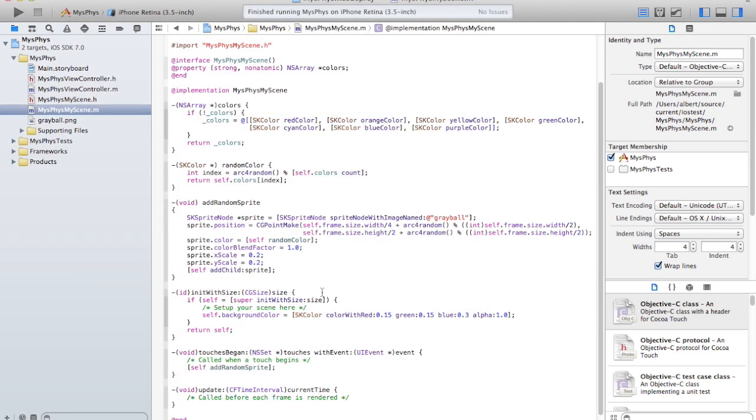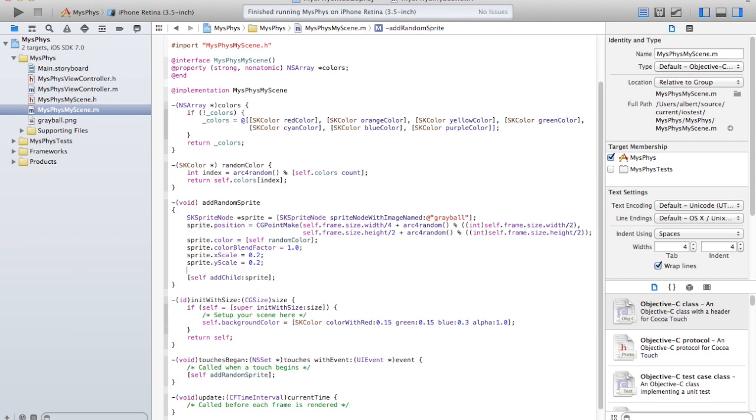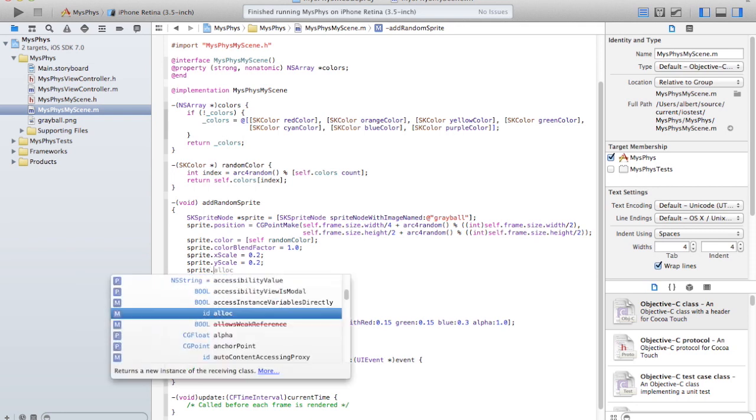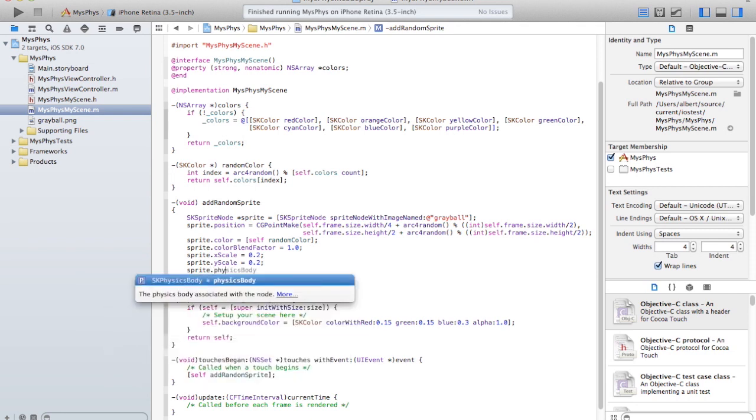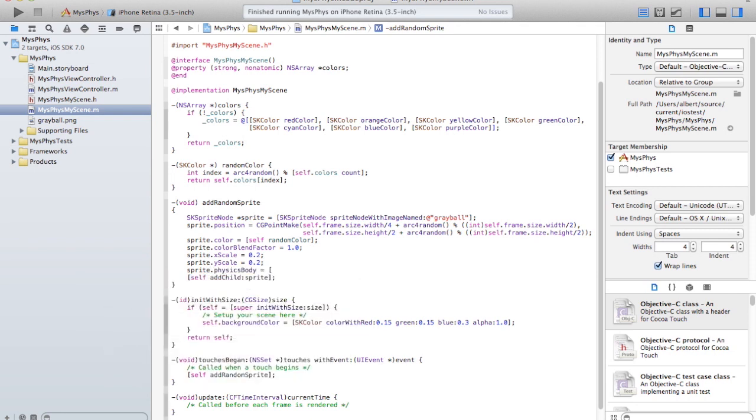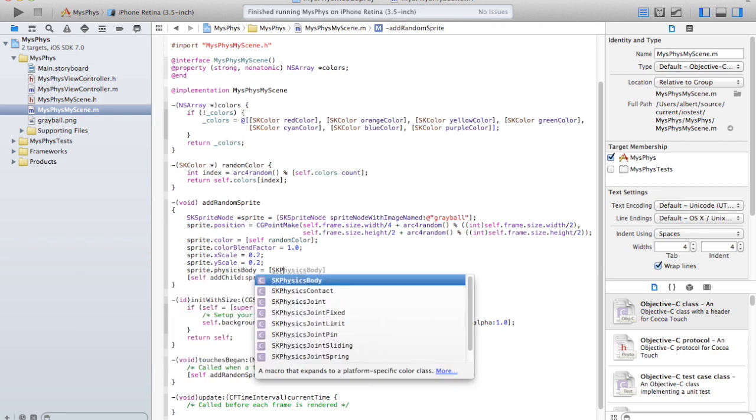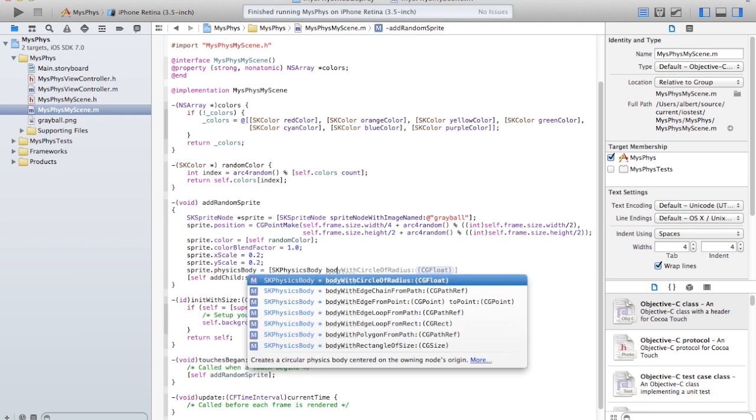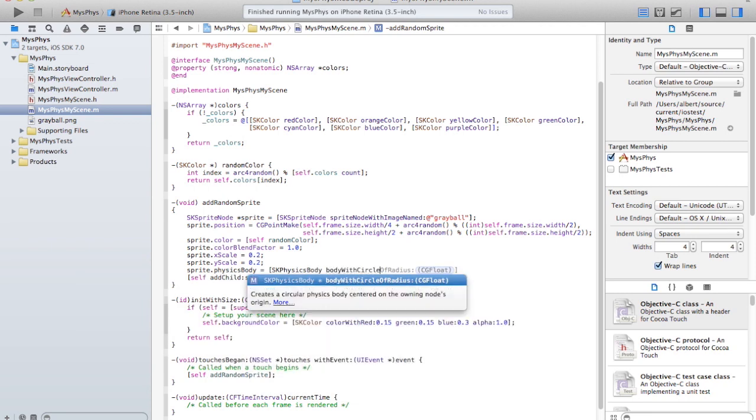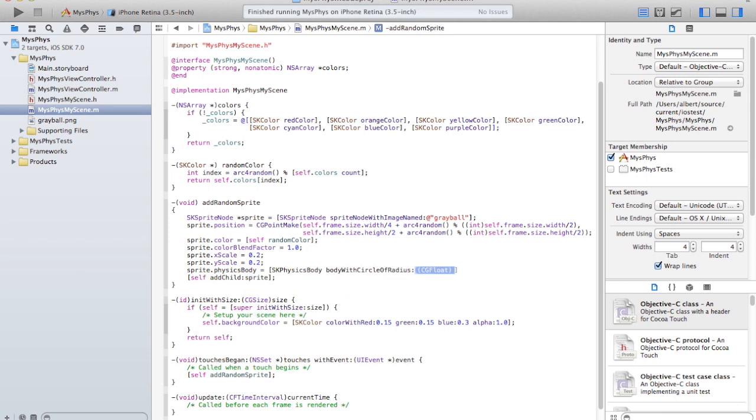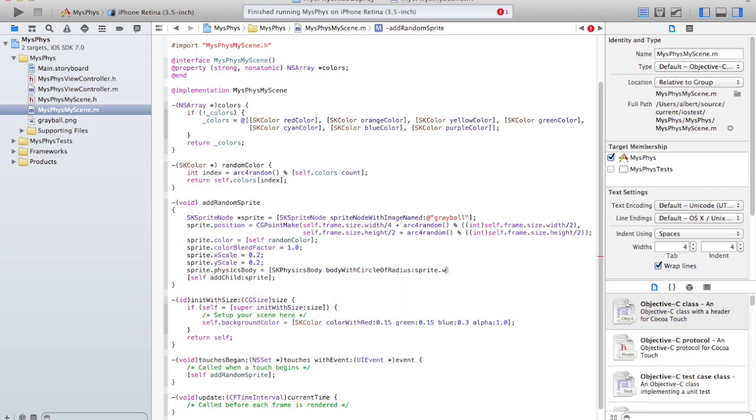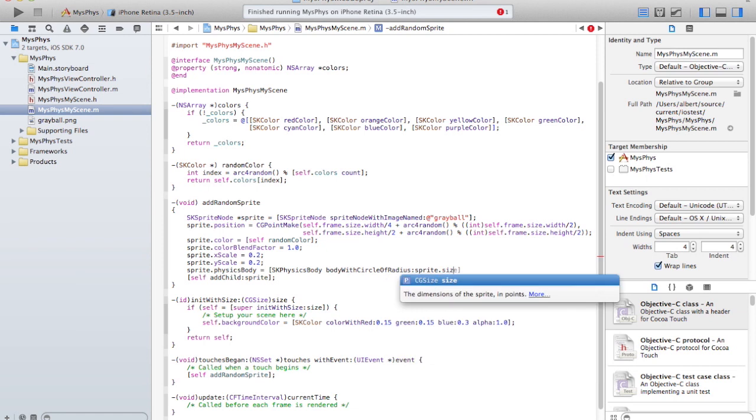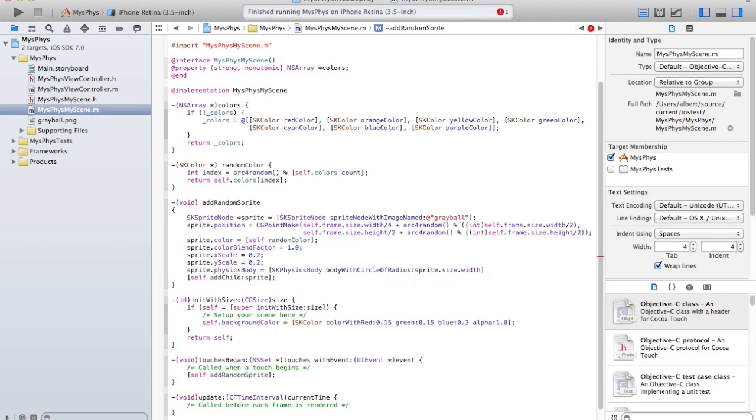And I can add physics to those sprites. I just have to add it over here. What was it? Sprite physics body, SK physics body. What was it? Body with circle of radius, and then sprite size width divided by two. Let's see if that works.